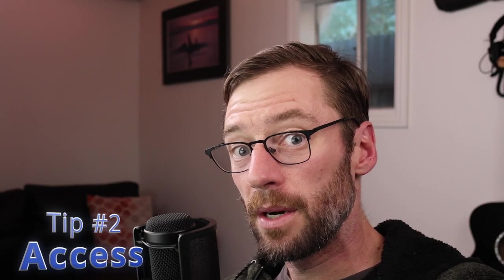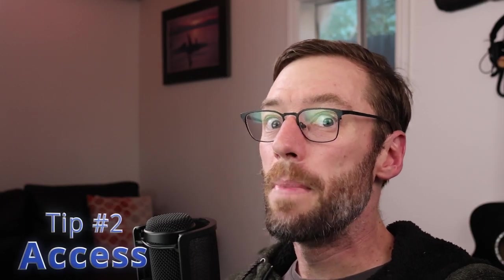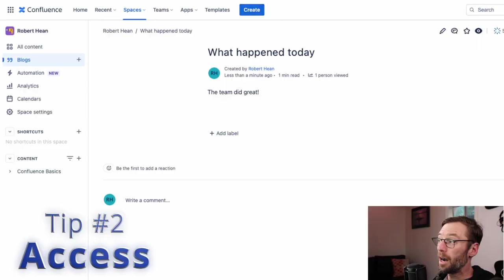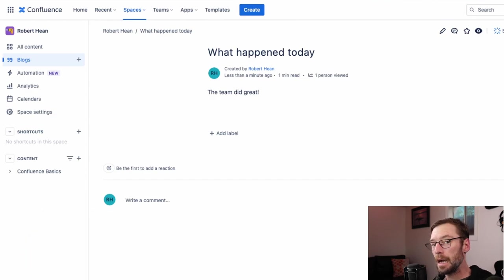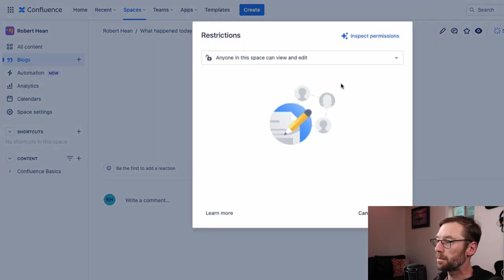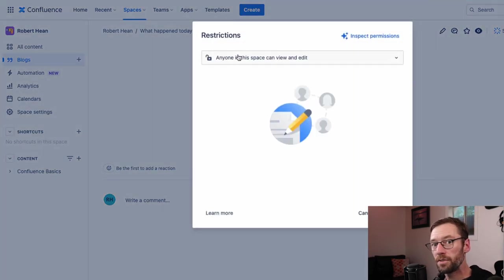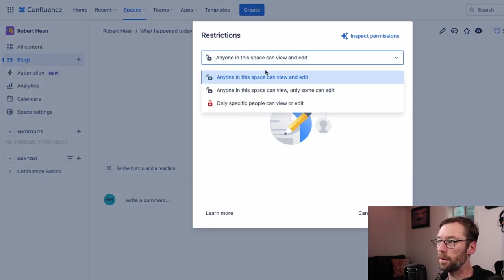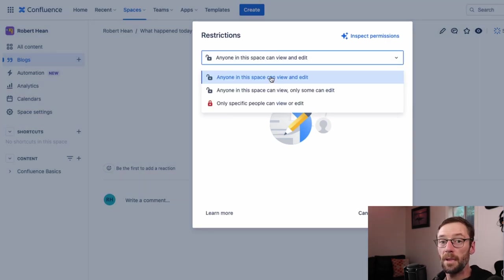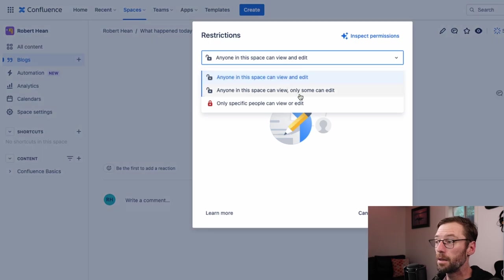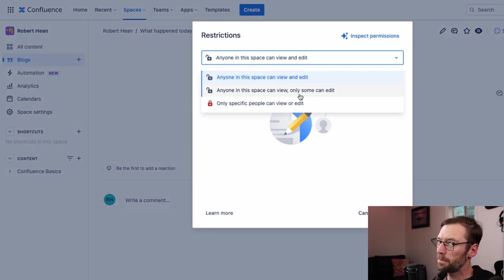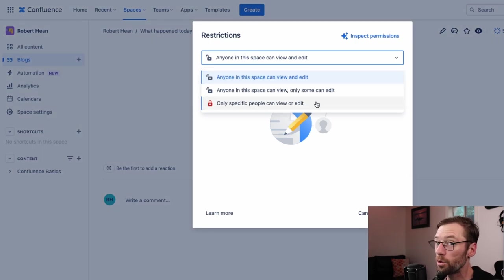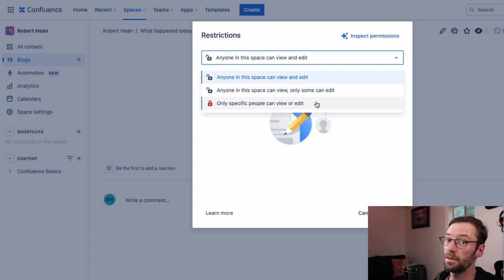The next tip we're going to talk about is access to a page. Up here in the top right, I've got this little lock icon. And if I click it, it's going to show me any restrictions for access. So I'll click the drop down. And there's three basic options. Anyone can see it and edit it. Anyone can see it, but only some people can edit. And only certain people can see or edit it.